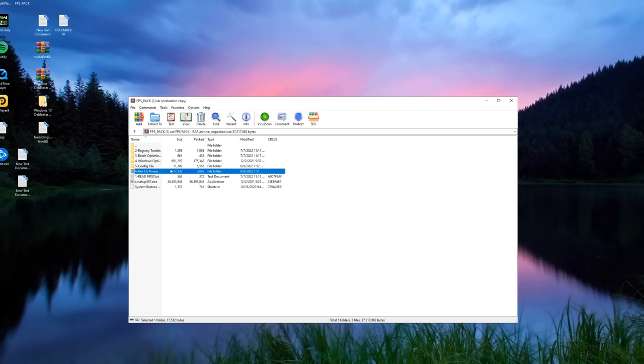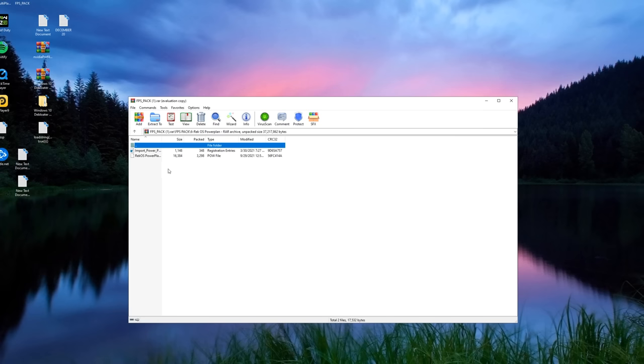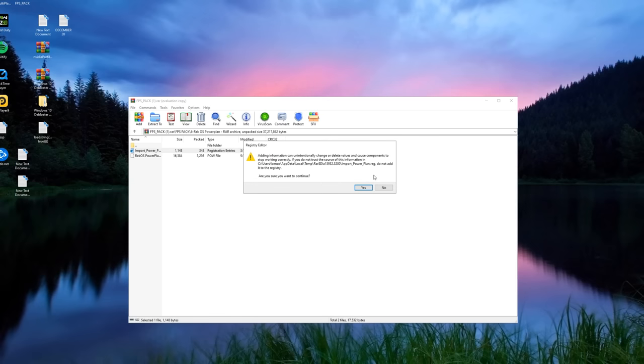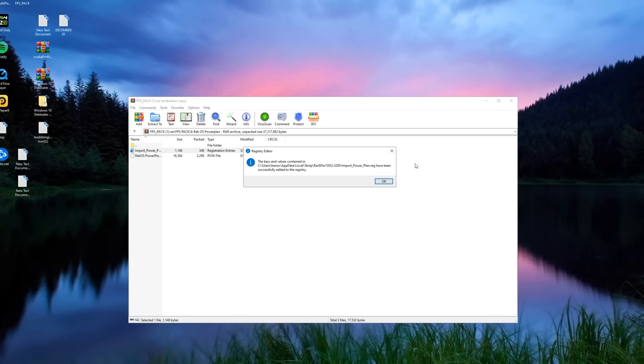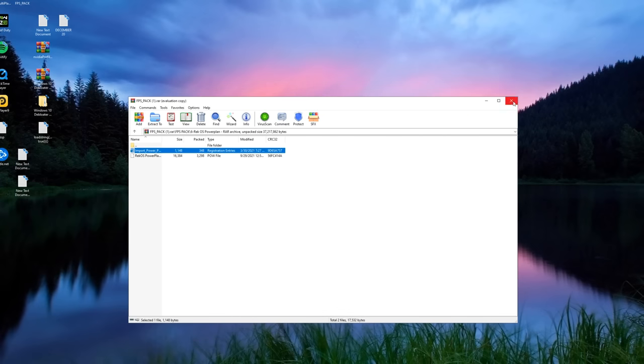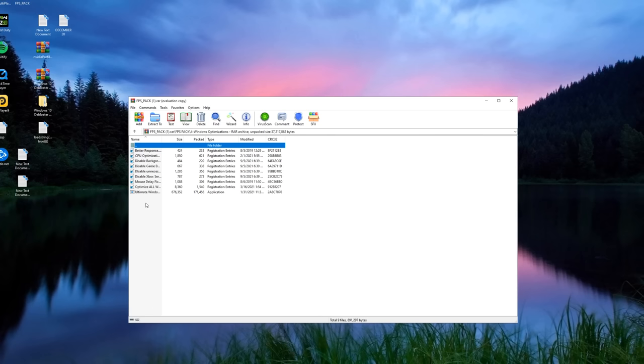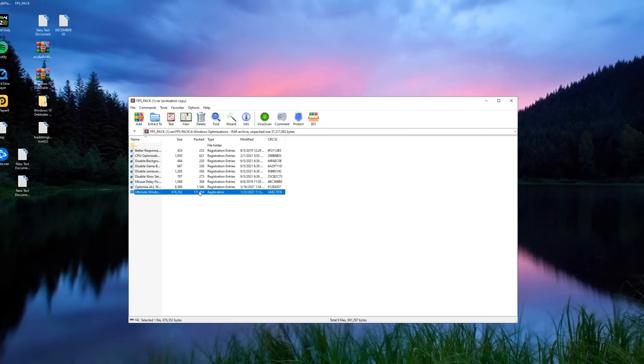Now over here in RecOS power plan, make sure to import this power plan and use it. This power plan actually helped me a lot more than the high FPS power plan I made. Click on Windows optimizations down here under Ultimate Windows Tweaker. You just want to run that since it just tweaks up your whole Windows PC.